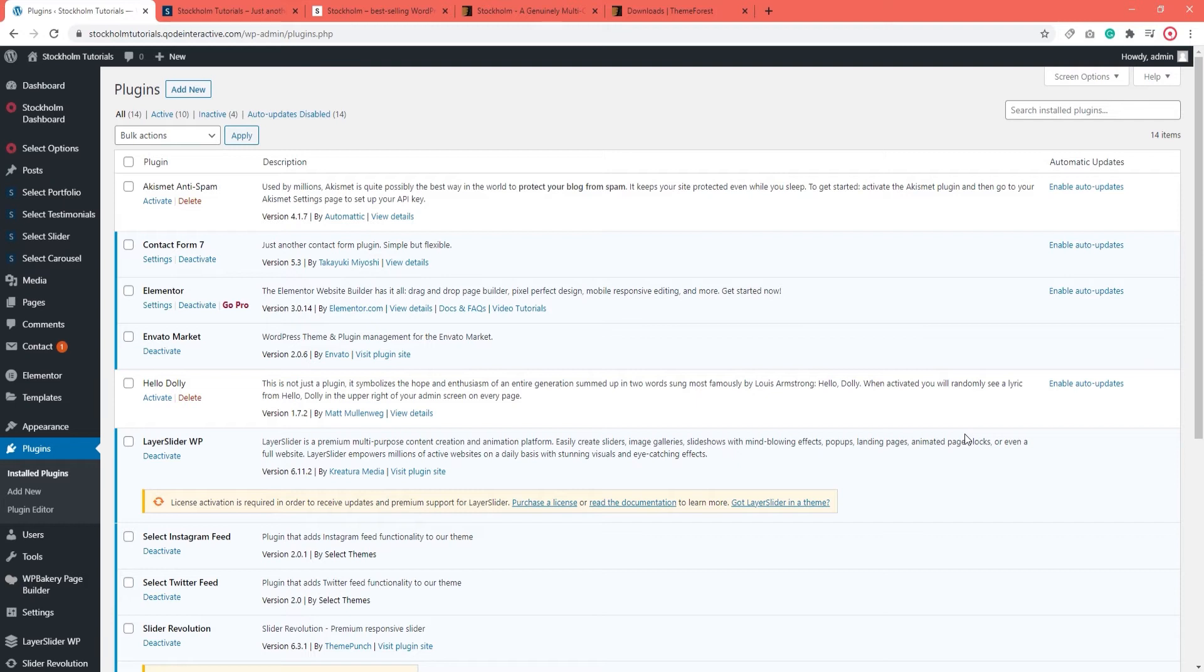Also, keep in mind that we're talking about plugins that were bundled with the Stockholm theme. If you delete one of them, you'll always be able to reinstall it thanks to the theme. However, this does not apply to any other plugins that you purchased and installed.